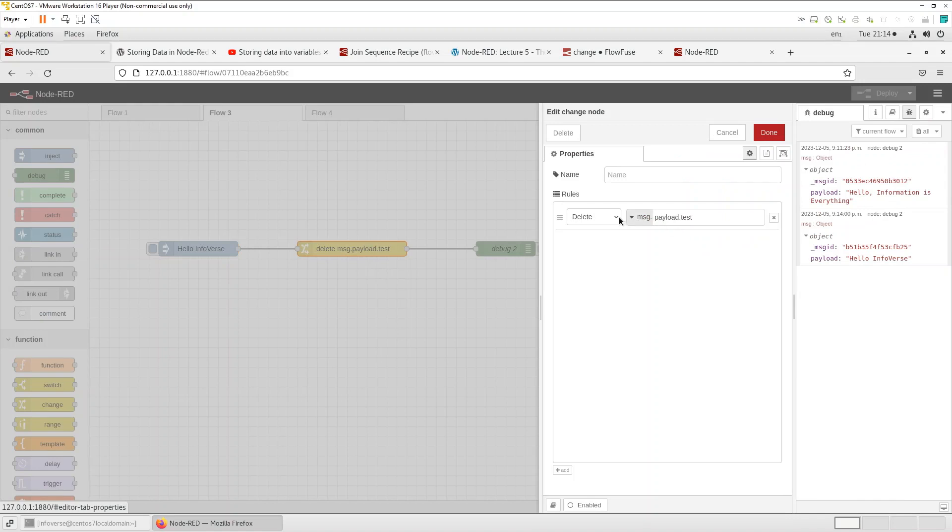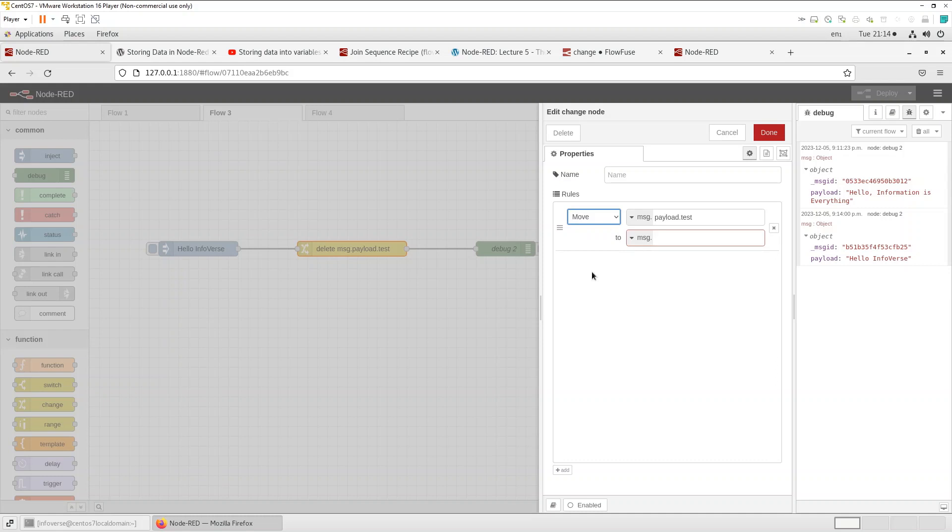And then let's look at the last one which is a move. So move is basically very similar to delete in the sense that it can change the property types.